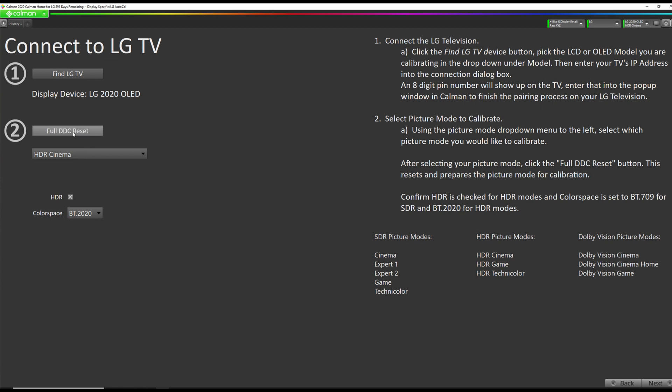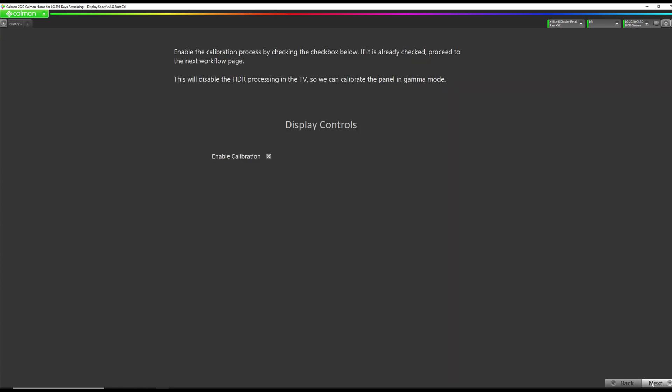Now if you would like to calibrate the HDR Game mode, you cannot use the internal media player with the USB files. You need to use an external device like a Blu-ray player or a game console that is set to limited range output to play the video files or any HDR video content that is an hour or longer in order to access the HDR Game mode. So be aware of that. Okay, now our reset is complete, so we're going to go to Next.